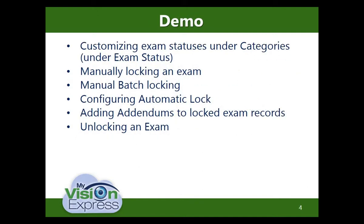This demo will cover the following topics: customizing exam statuses under categories, manually locking an exam, manual batch locking, configuring automatic lock, adding addendums to locked exam records, and unlocking an exam.